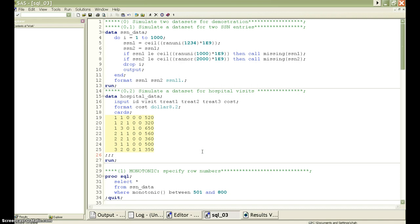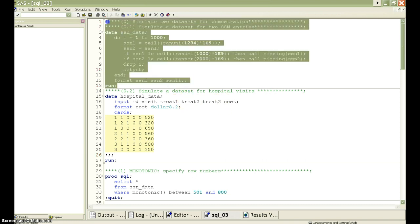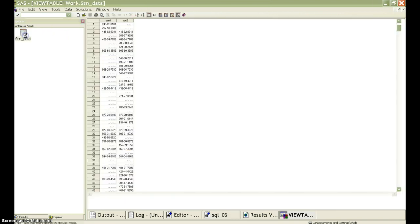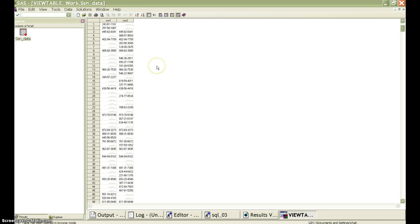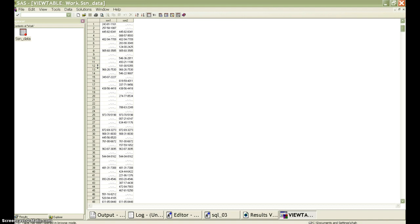First, I wrote some code to create the two similar datasets. First, I run this social security number code first. So, this dataset has like two columns. Each column is one social security number entry. The two entries should be identical to each other. However, because of some reasons, there are a number of missing values.